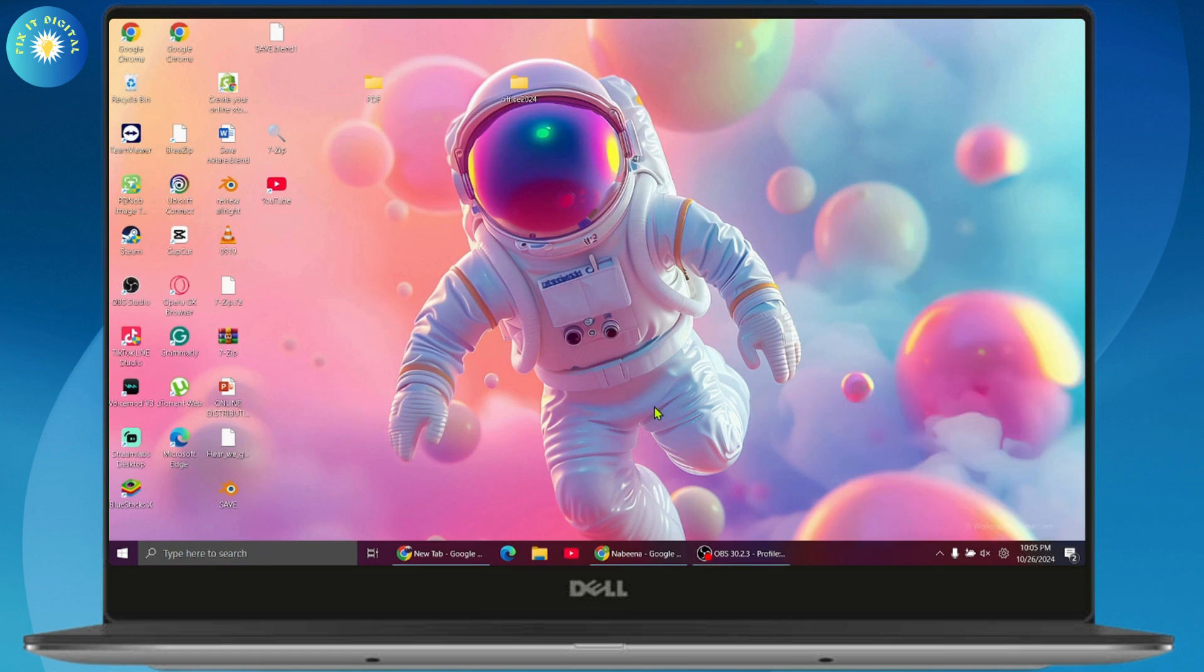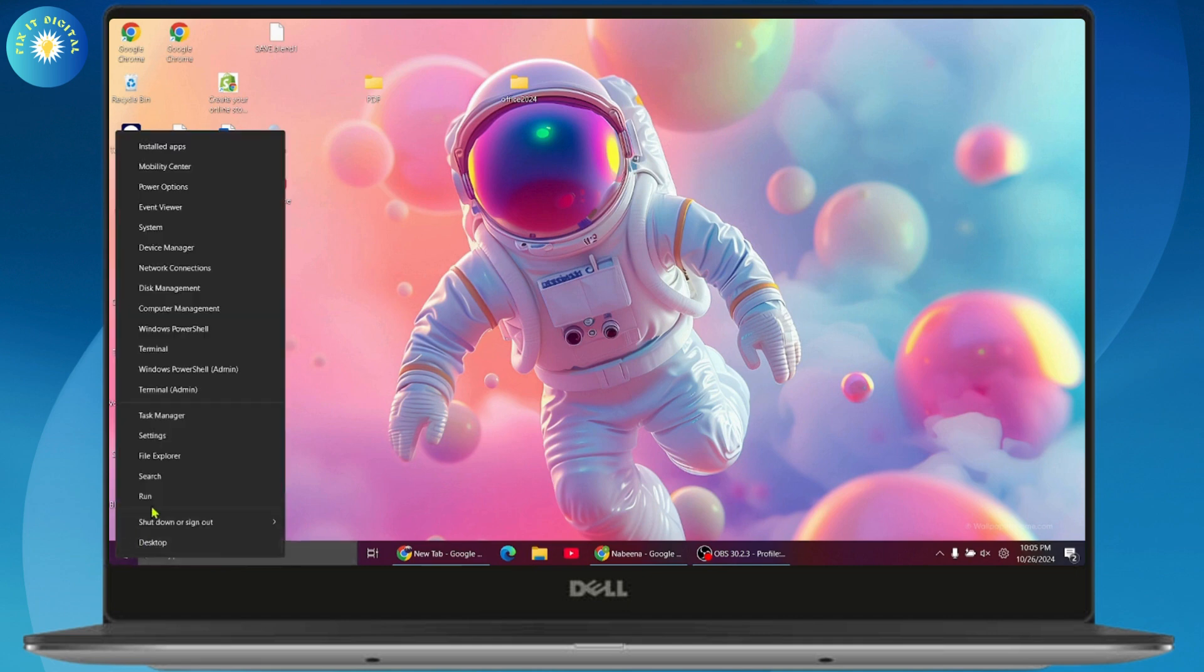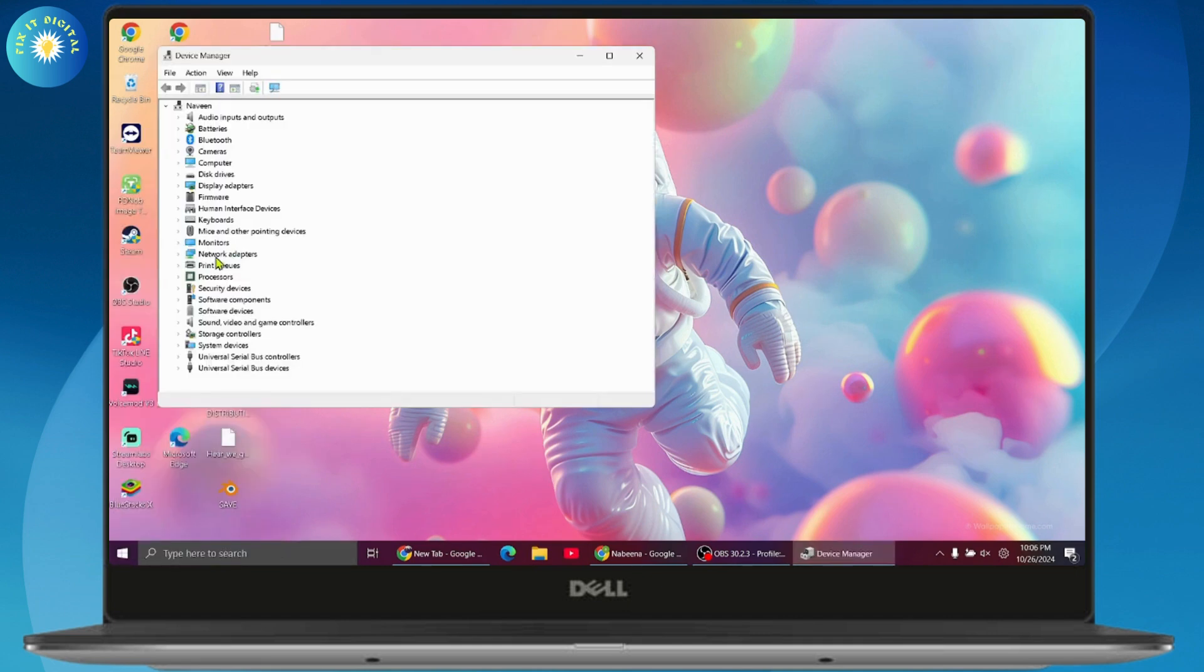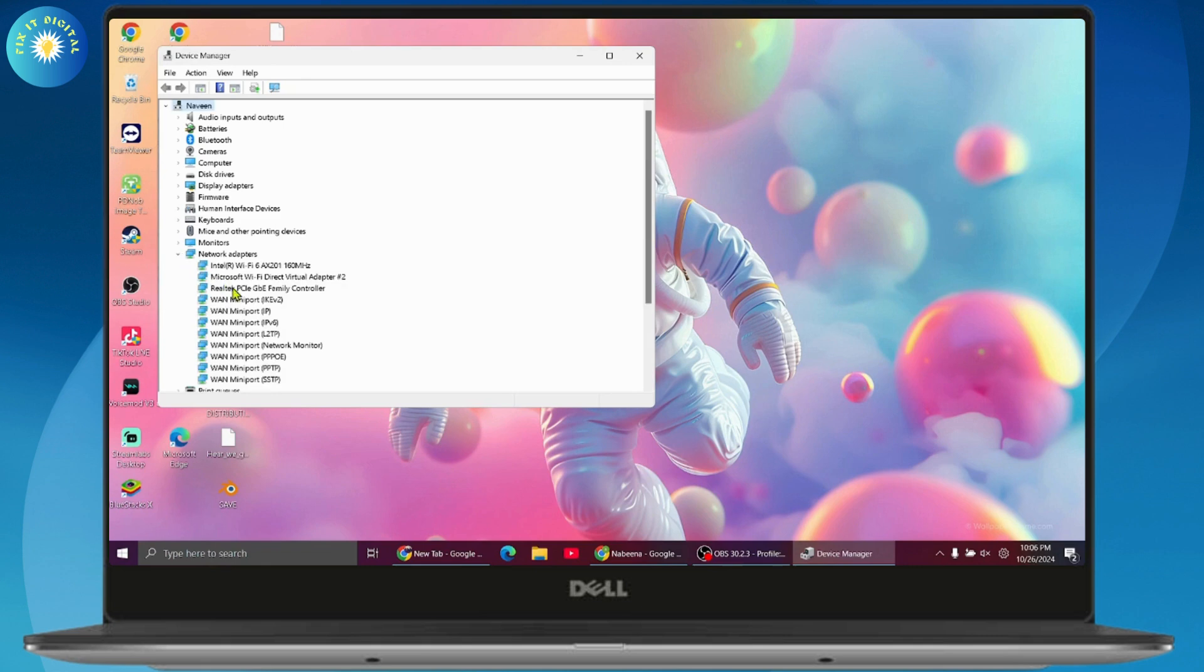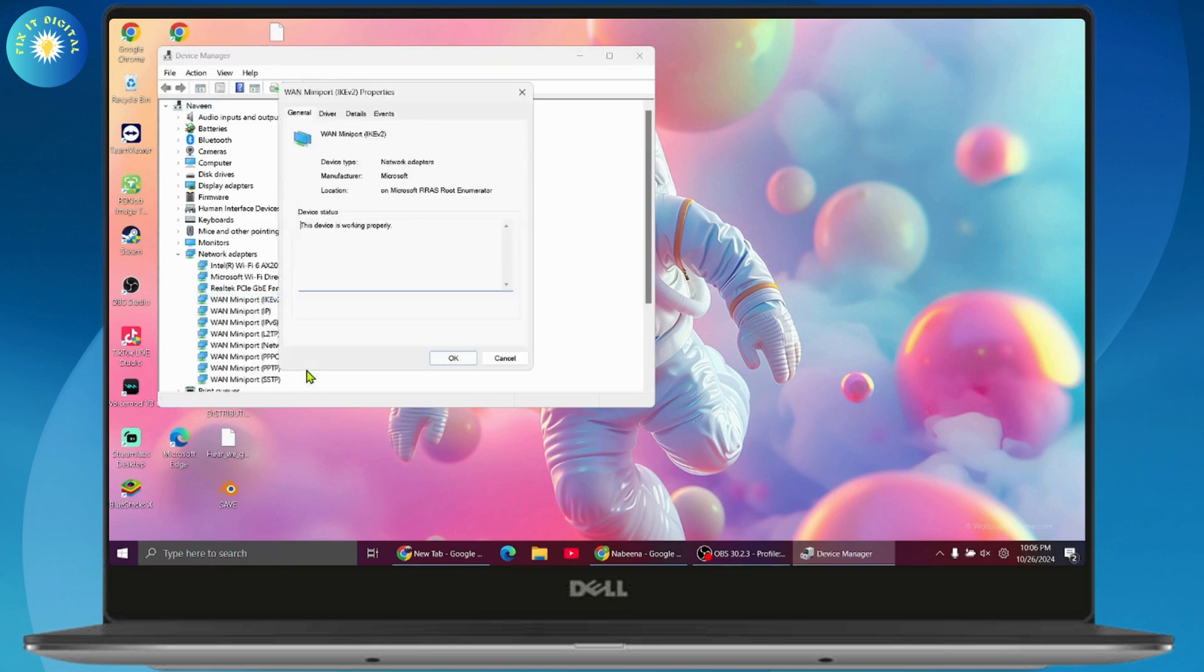Right-click on your Windows button and go to Device Manager. Here you need to go to Network Adapters, then right-click on it and go to Properties.